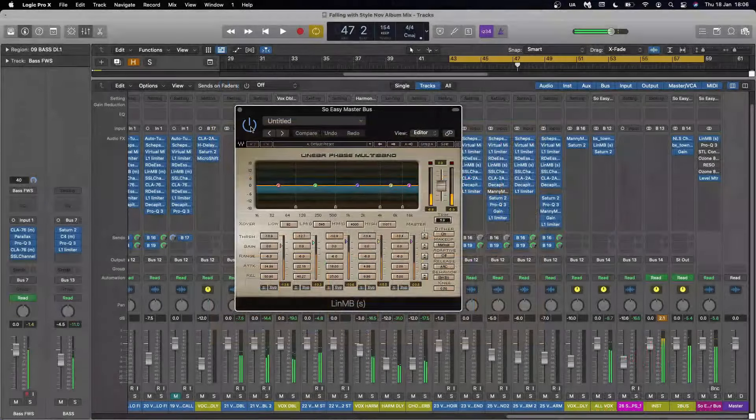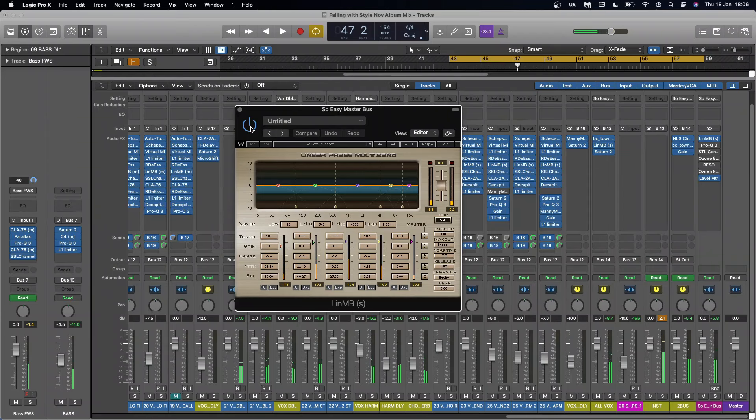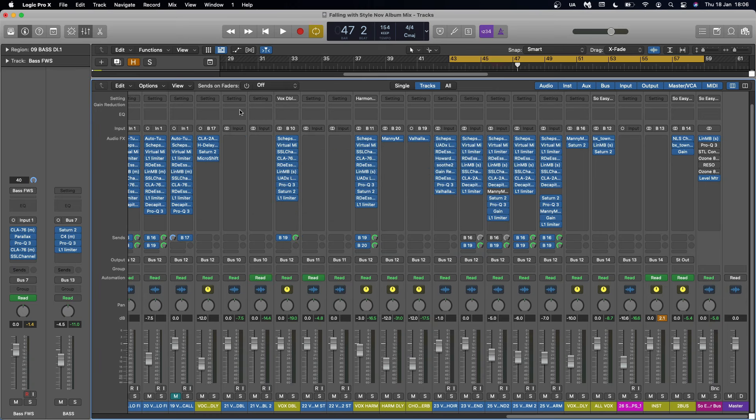It just creates this smooth polished sound straight from the off before we've done anything else. And that's what I love about a linear phase multiband compression.